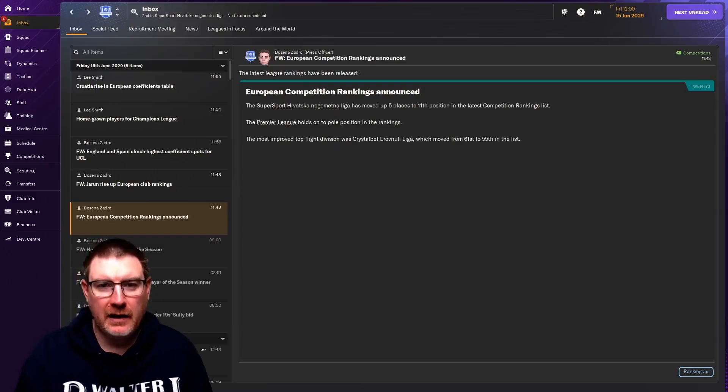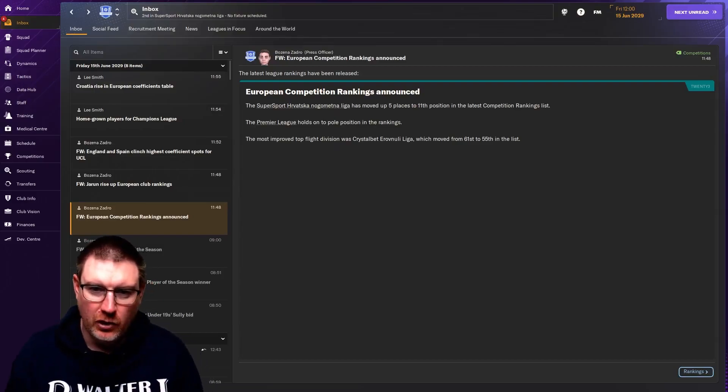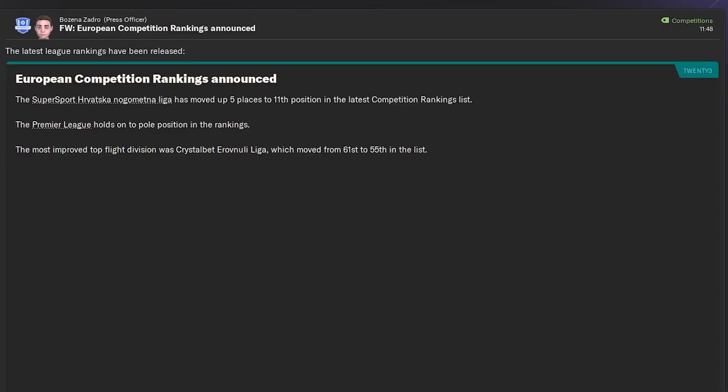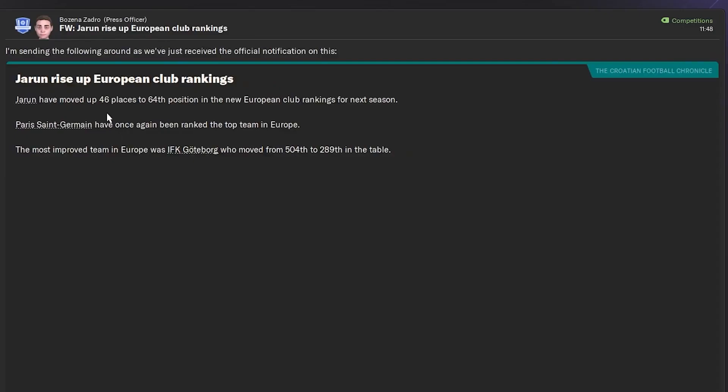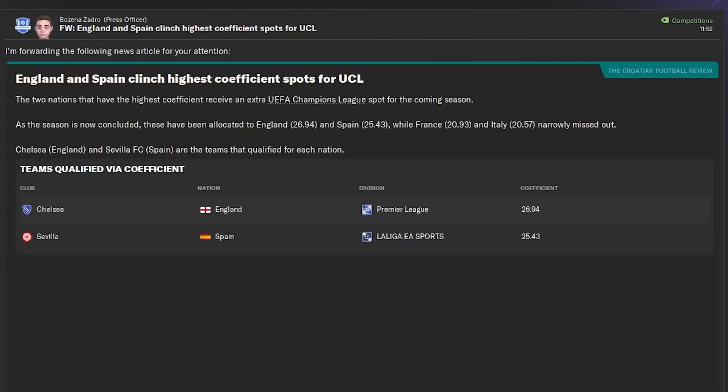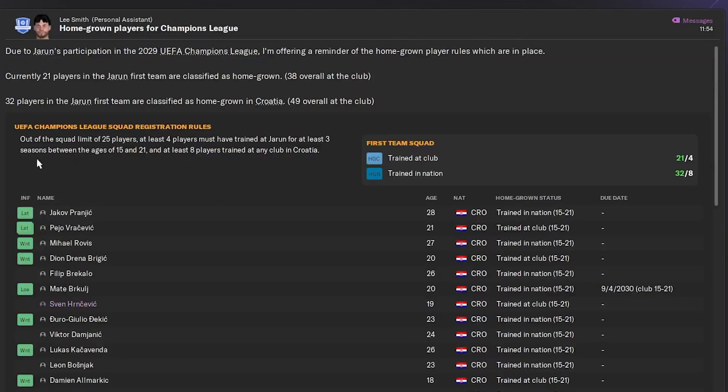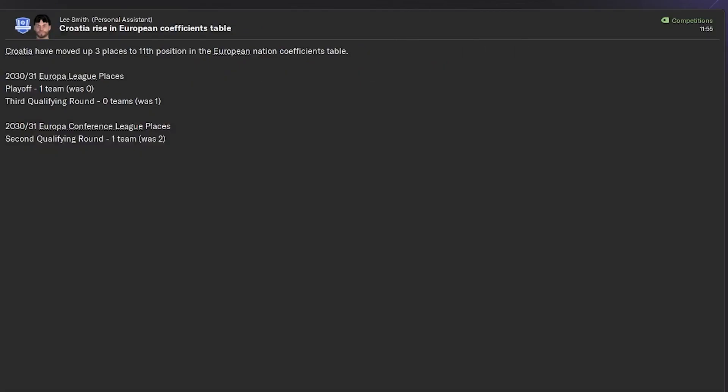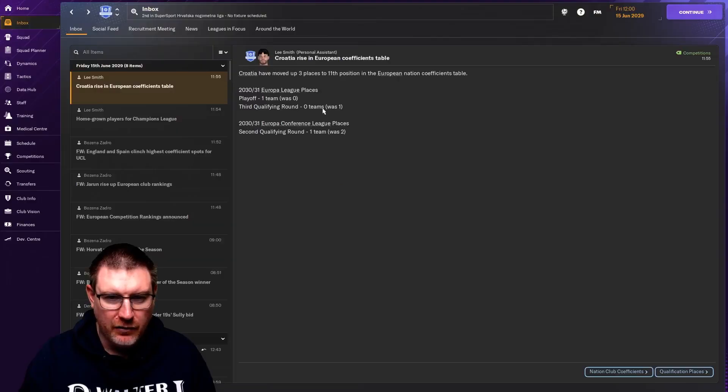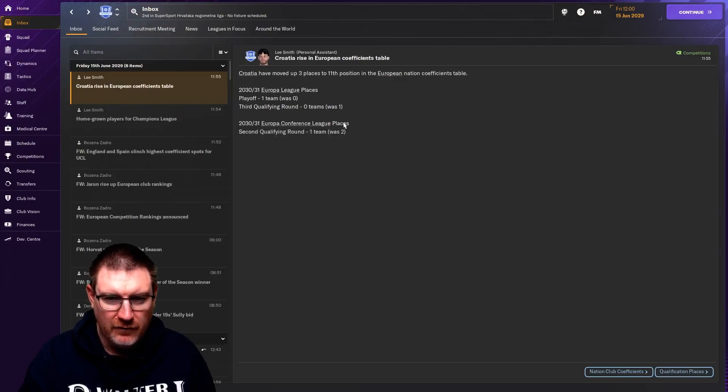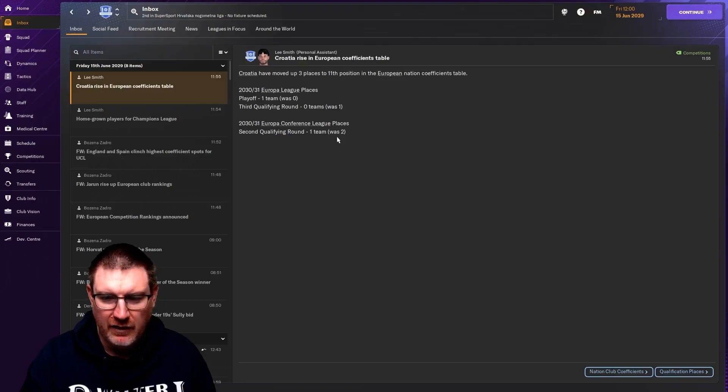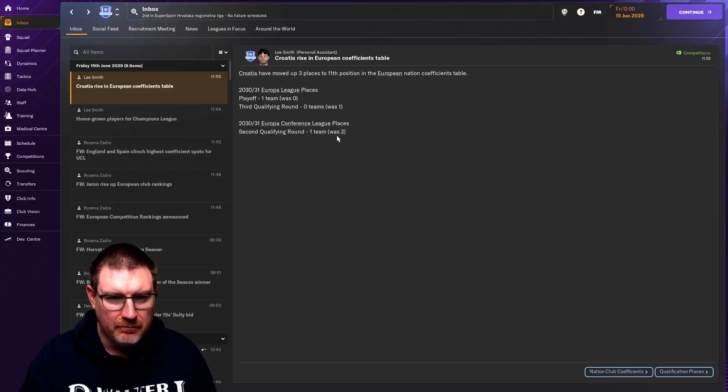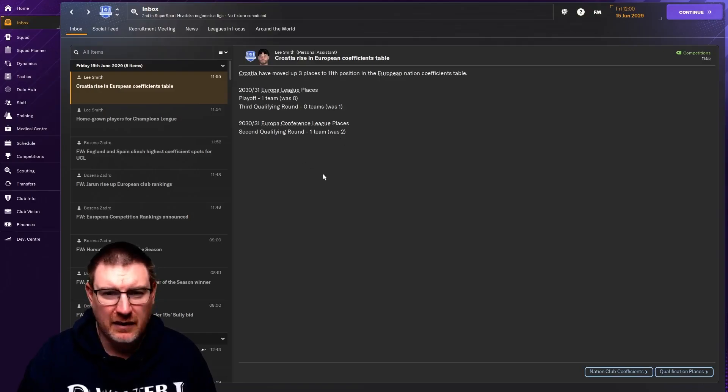The European updates for coefficient points is in. The league has moved up five places to 11th, which is excellent. Jarun has moved up 46 places already, 64th in Europe. Going to a semifinal does help that. England and Spain are the two coefficient teams for the next season. Croatia is on the rise. There is now Europa League. That's confused me about the Conference League places.